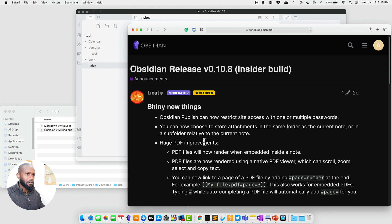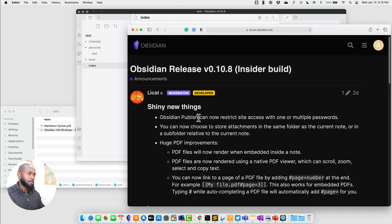The first shiny new thing is that Obsidian Publish can now restrict site access with one or more passwords. This sounds like a really good security feature. I do not have Obsidian Publish yet, but now that they've been adding new features and optimizing it, I'm actually considering getting Obsidian Publish.